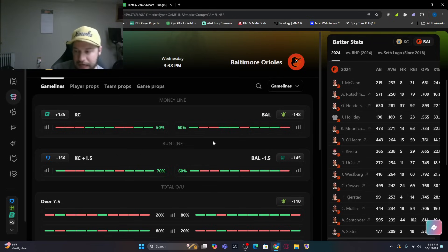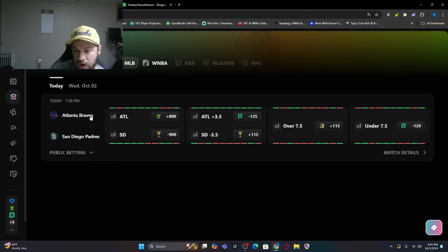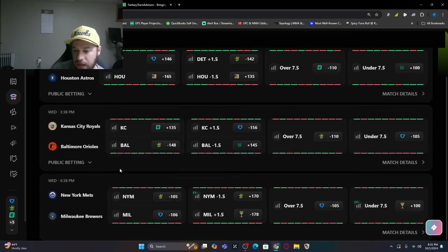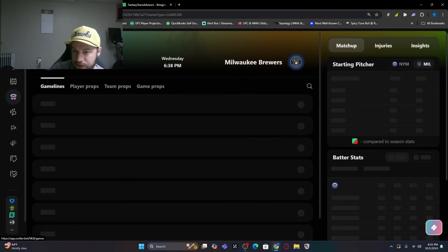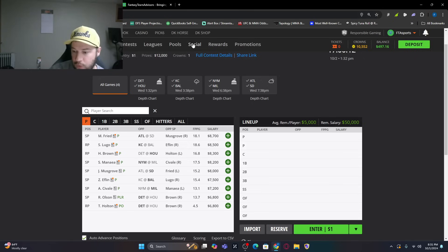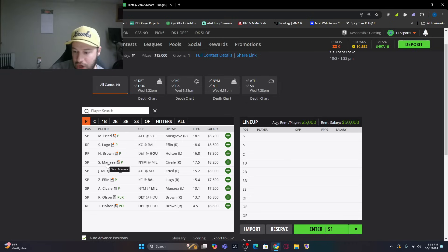So those would be the bats you could look at if you are not going to go with either pitcher in this game. Completely understandable if that's the way you go. Then we've got the Mets at the Brewers.